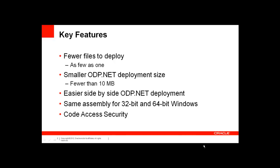Let me talk about some of the key features in the Managed Driver. Some key features include you'll have fewer files to deploy, possibly as few as one file, the oracle.managedataaccess.dll file.